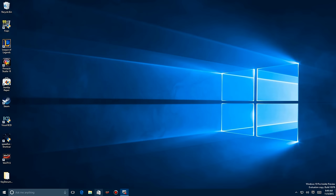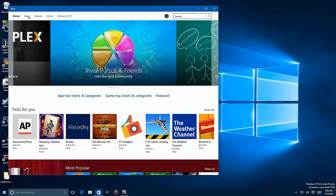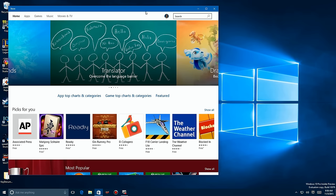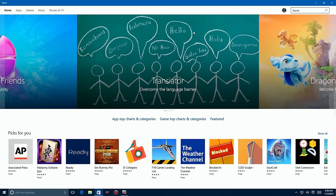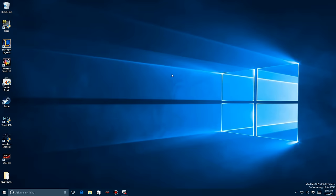Moving on to the Store: app downloading in the background was hit or miss before. Now as soon as an app update is available it will automatically download the updated app so you get the newest version without having to go hunting for it.